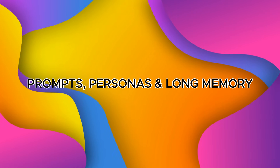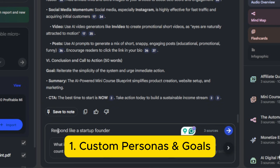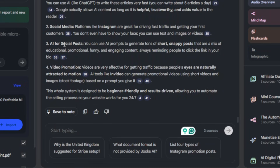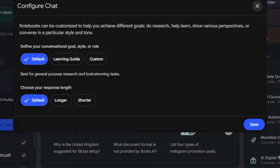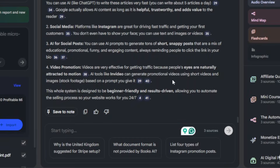Now let's look at prompts, personas, and long memory. First, custom personas and goals: use Notebook LM's persona feature to ask it to respond like a startup founder or explain at an eighth-grade level — this makes outputs consistent for your brand voice. Second, longer conversation memory: Notebook LM now stores weeks of conversation and uses an eight-times larger context window, so it can remember project details without re-uploading sources. This is huge for multi-module course builds and long consulting engagements.